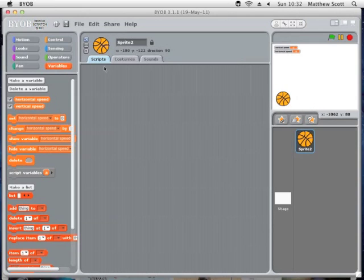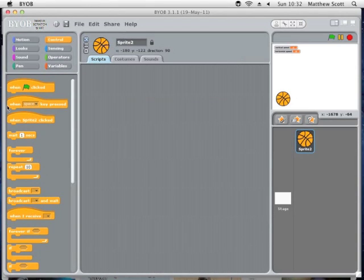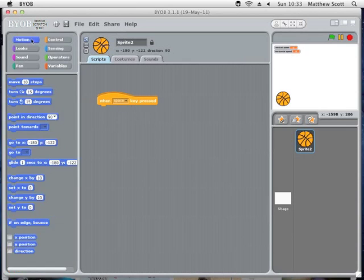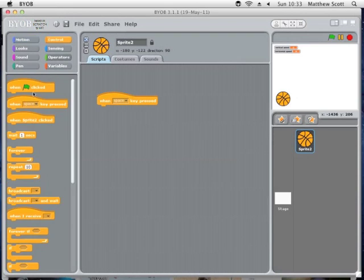Whatever the horizontal speed is, the ball will move that amount per second. We can quickly make that script. When the space key is clicked, we'll go into Motion and go forever. So let's start with a forever loop.